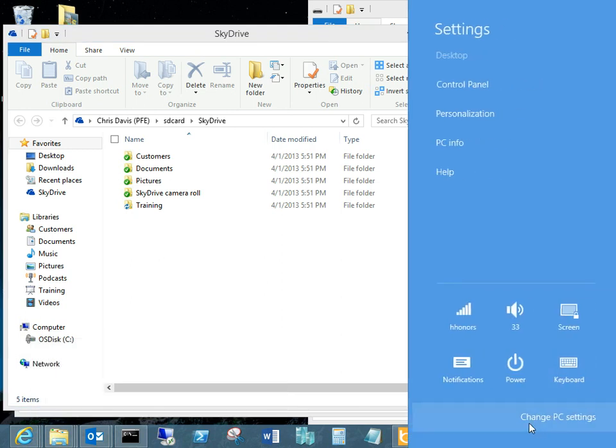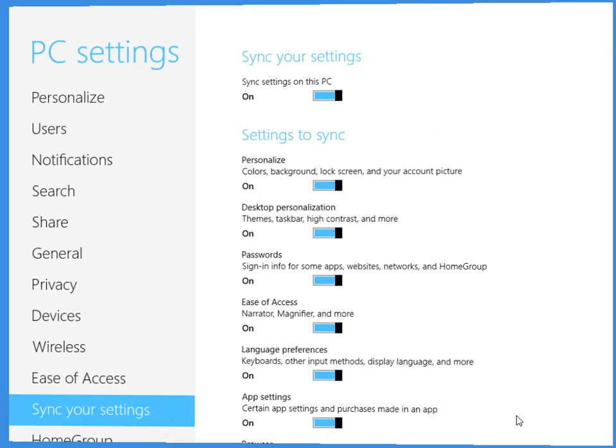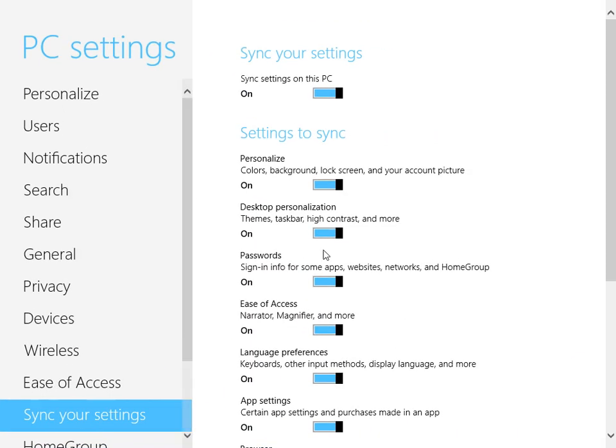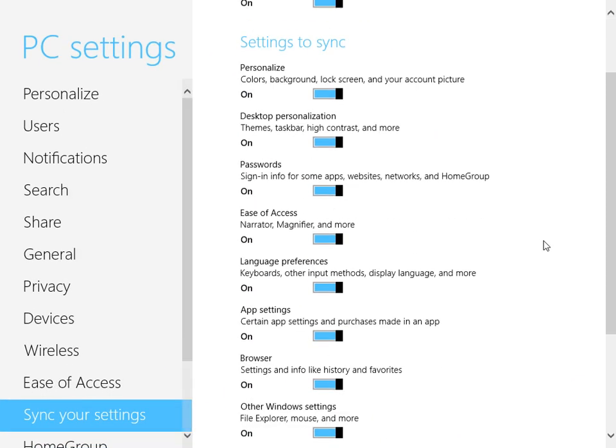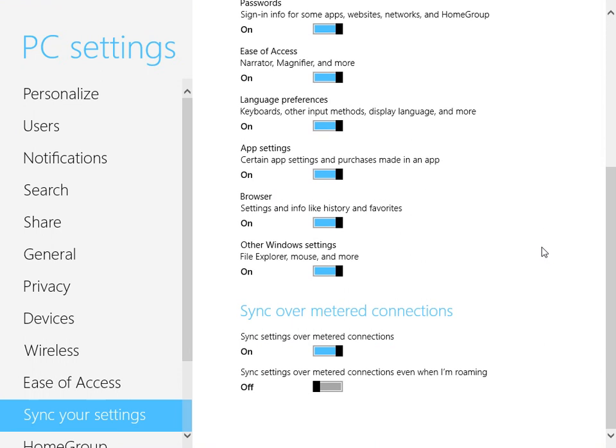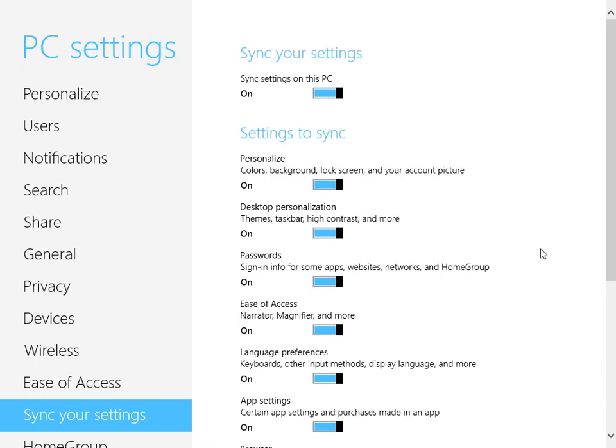So I go in here to settings, I go say change PC settings, and this is what I was getting at earlier. So these are the things that get synced for me. I can sync my personal settings for color, background, lock screen, personalization from the desktop's theme. I can sync passwords.